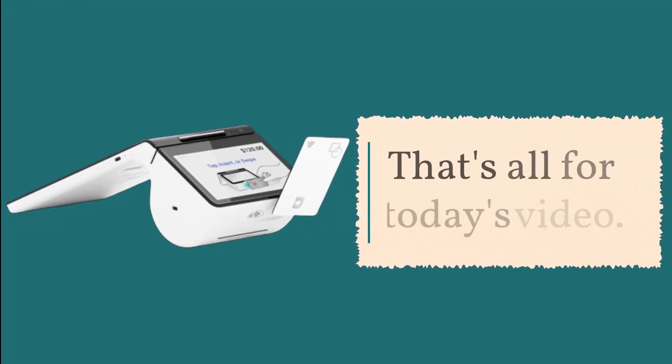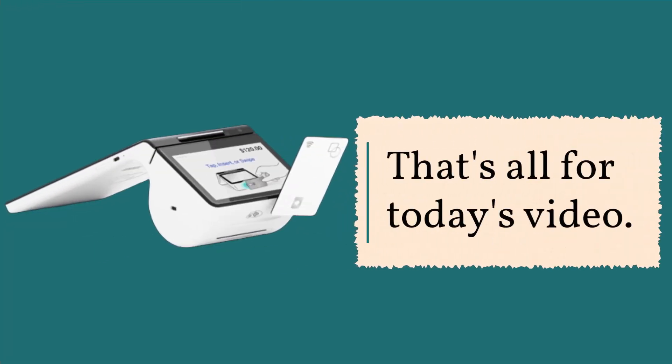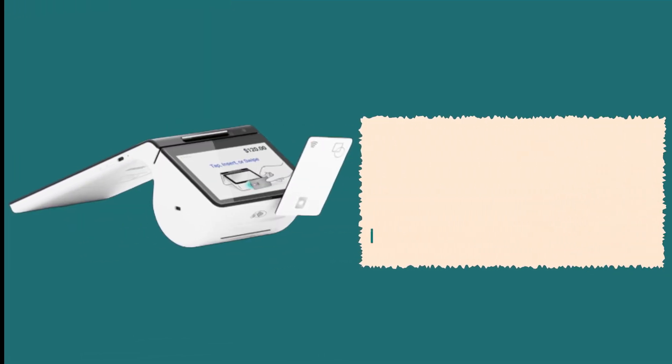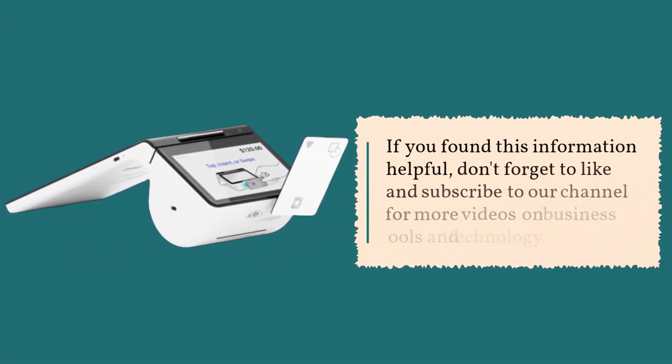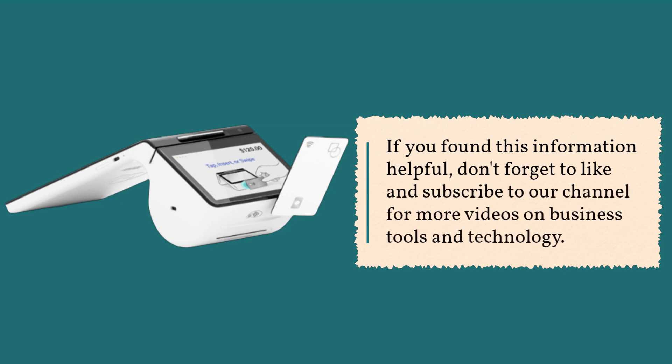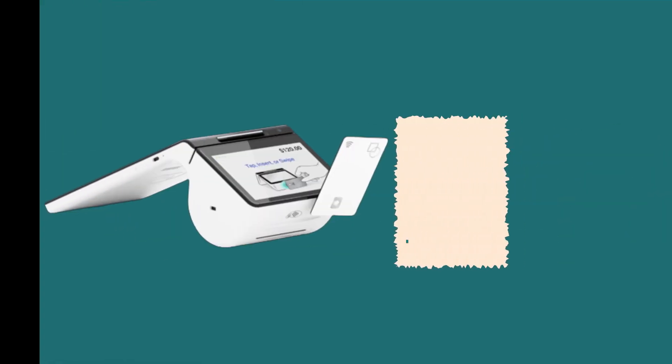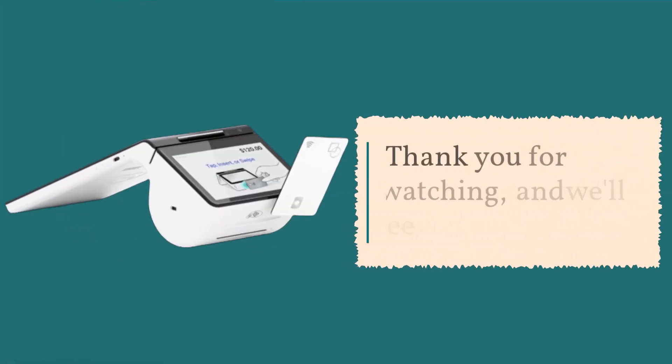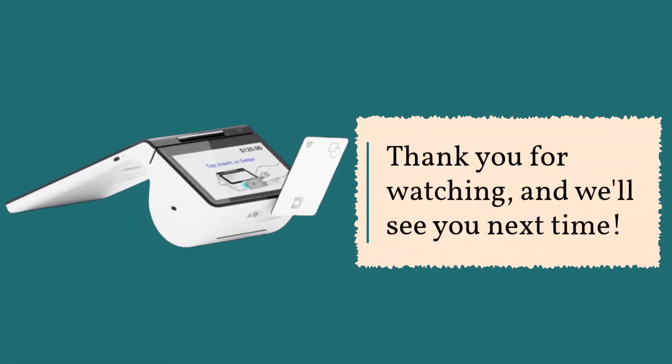That's all for today's video. If you found this information helpful, don't forget to like and subscribe to our channel for more videos on business tools and technology. Thank you for watching, and we'll see you next time.